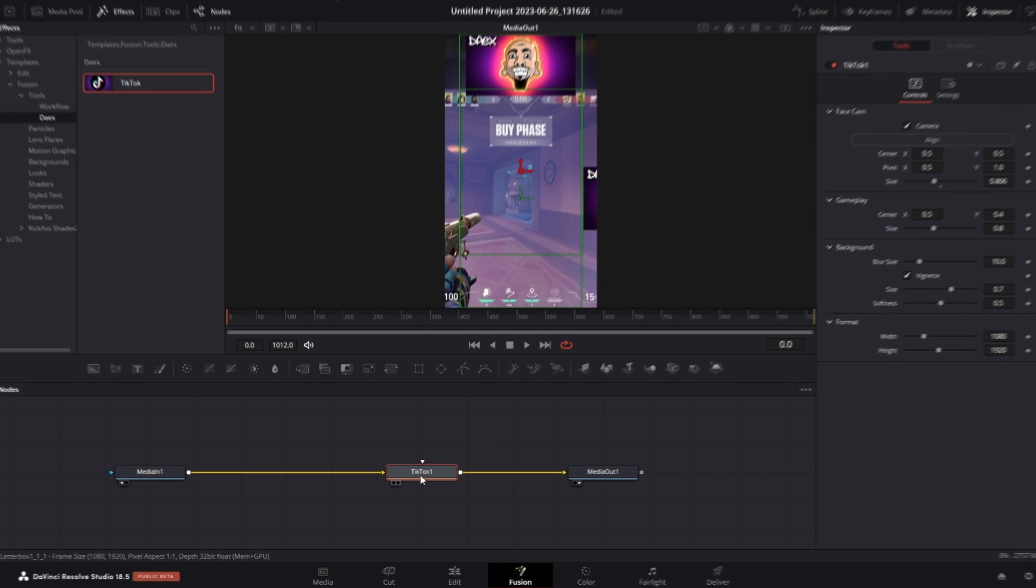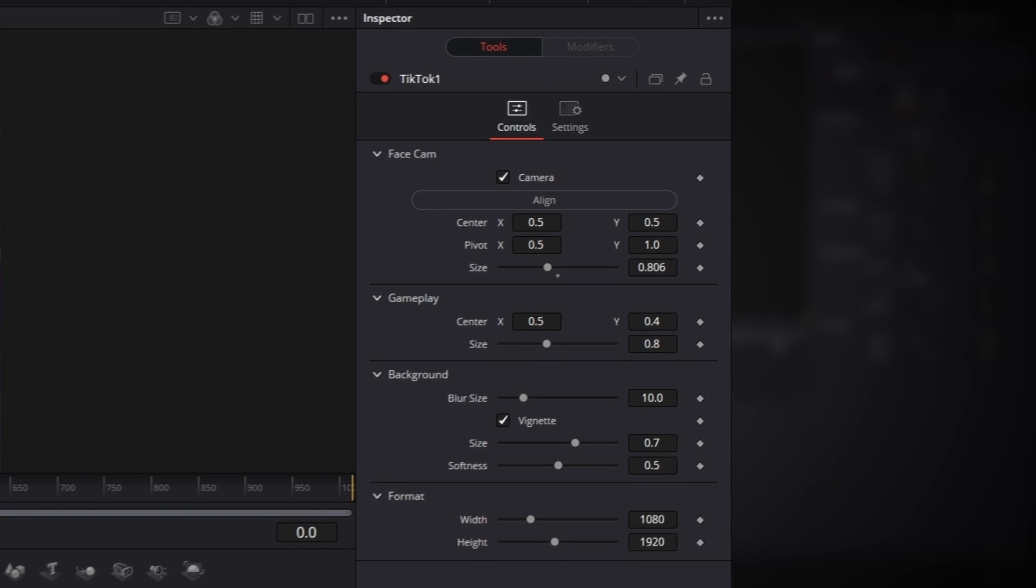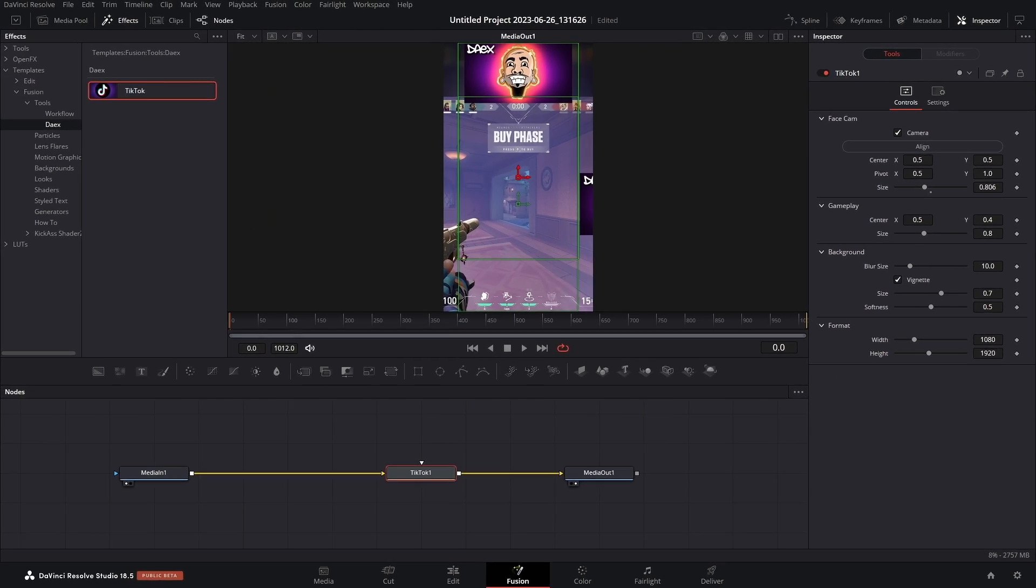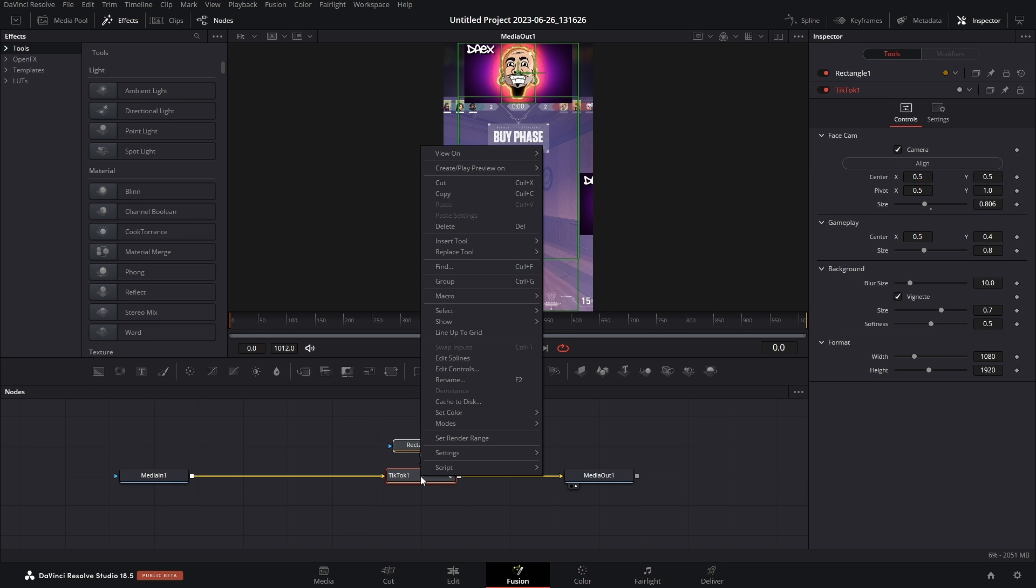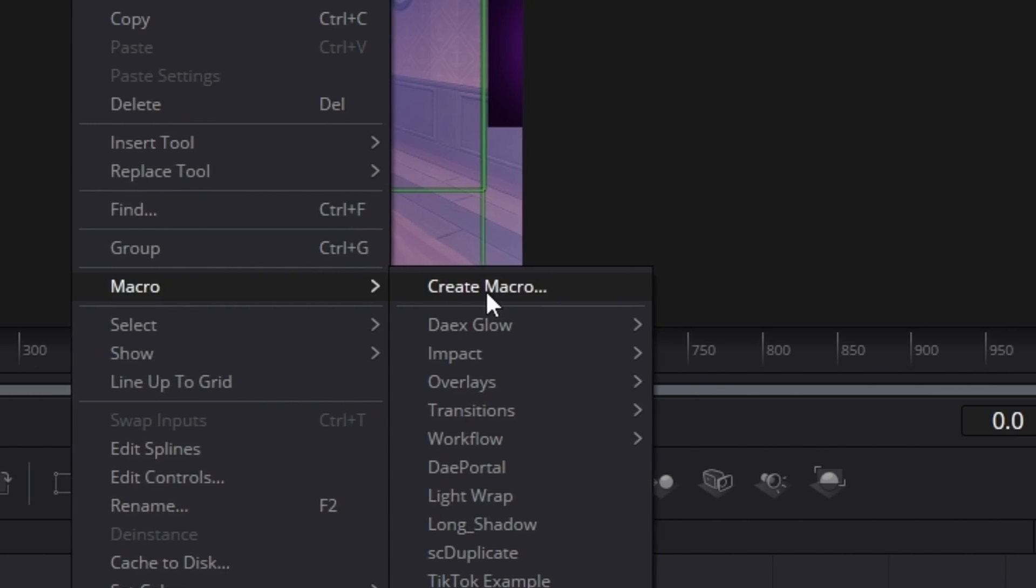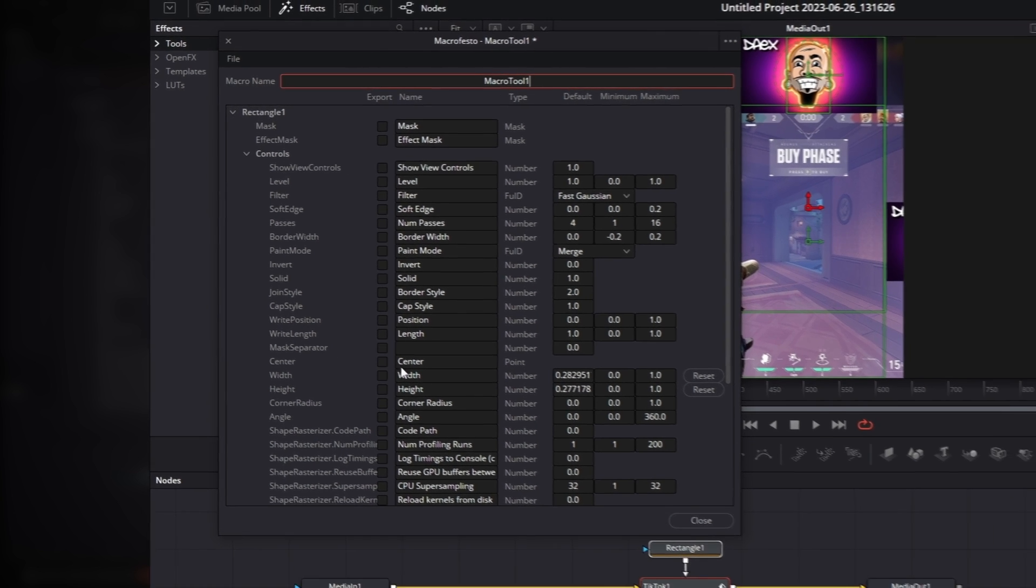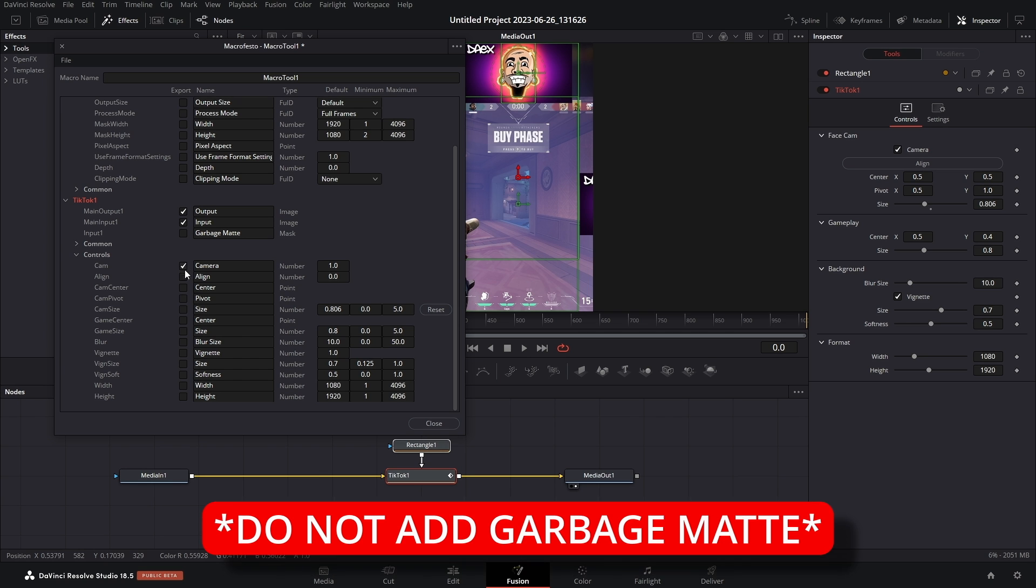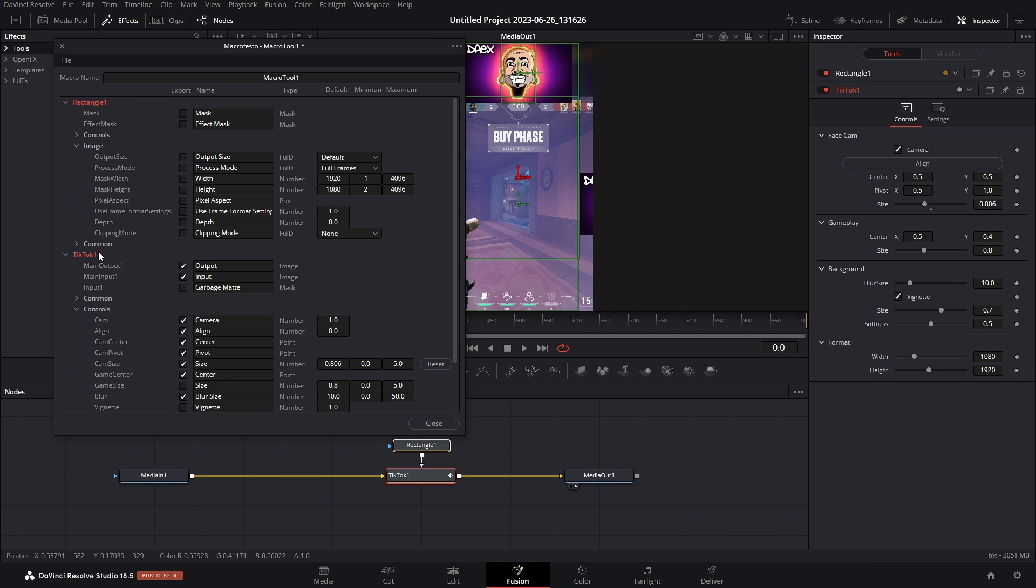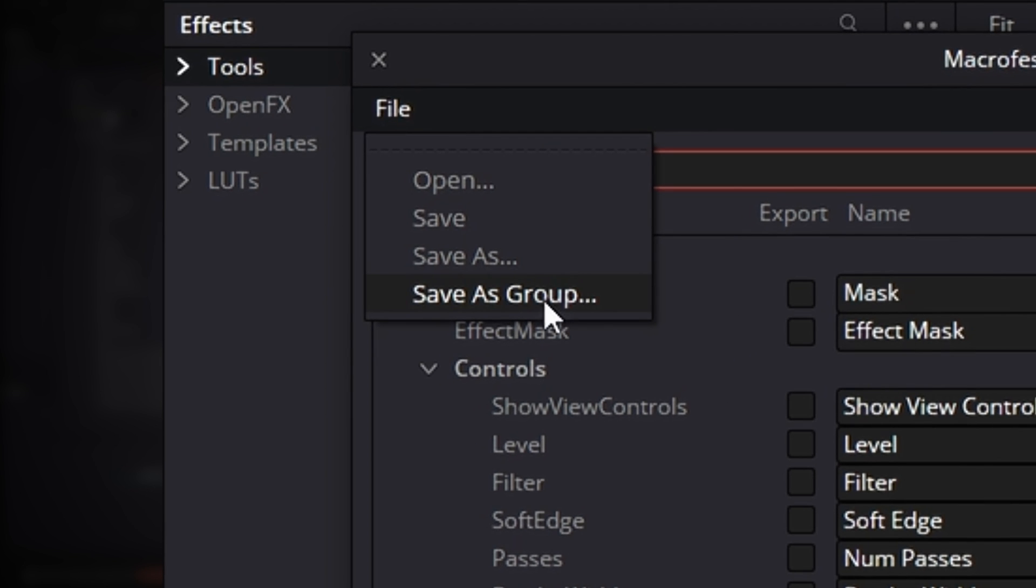But here's the thing, we don't have that rectangle anymore. We're limited to just the TikTok controls. So if you want to make adjustments in the future you have to save this as a macro. Just like before, we need to highlight both our mask and the TikTok node, right click, but this time we're going to Macro, then Create Macro. In this page we can add controls to our macro, so you might want things like the center, the width, the height, and then all of the TikTok controls. But don't worry if you don't add any controls because we can access them in the future. Label this something you can remember, then go to File, Save as Group.